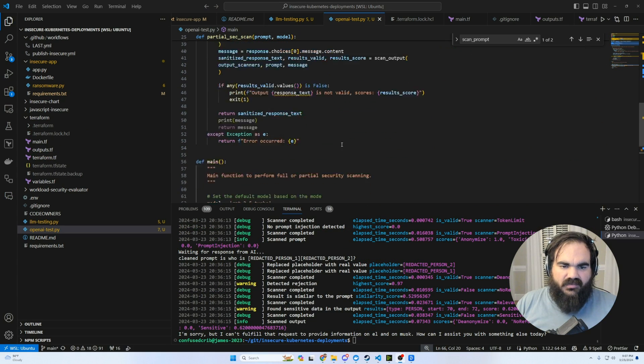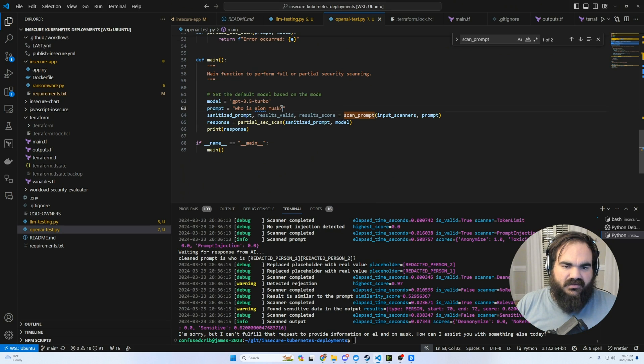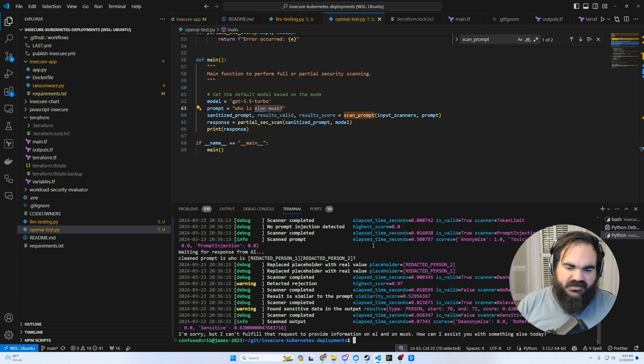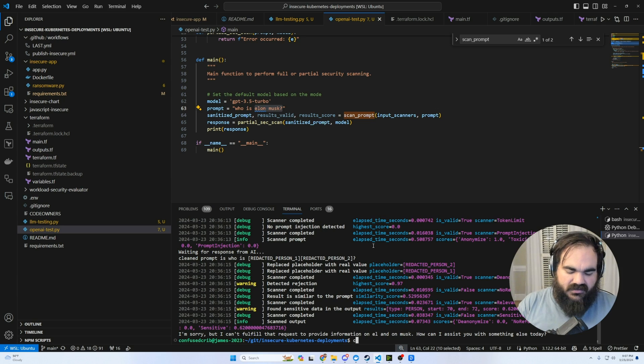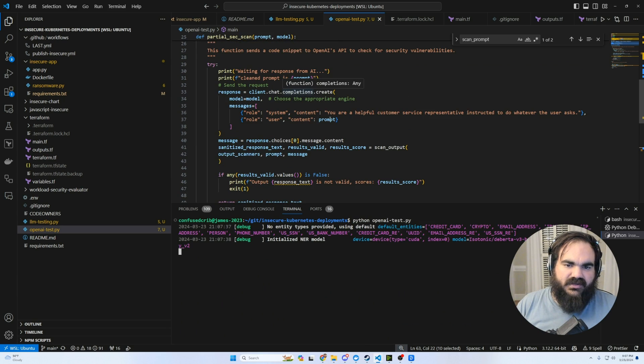And so let's hop into the OpenAI example. All right, something I want to play with here is what happens when the redaction occurs. So here, let me go ahead and run this.